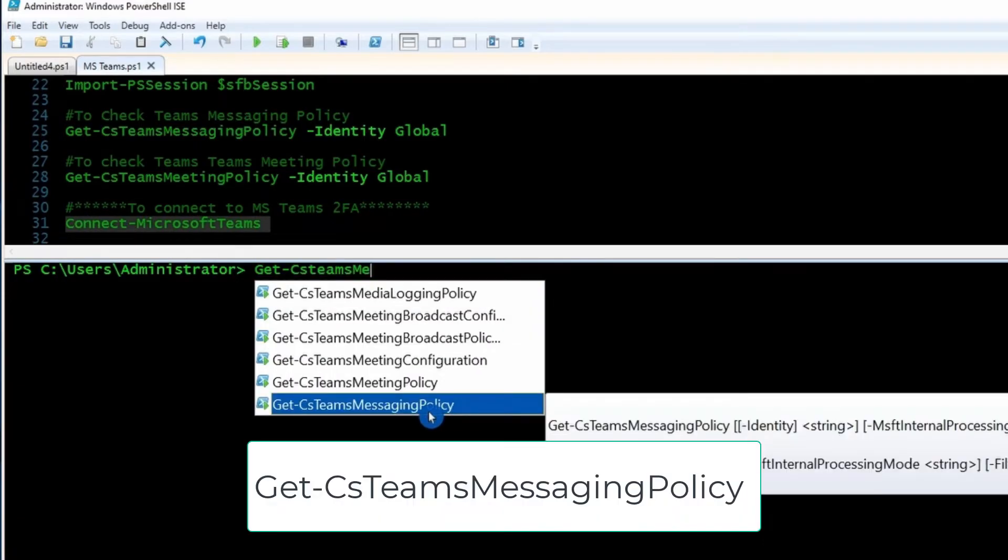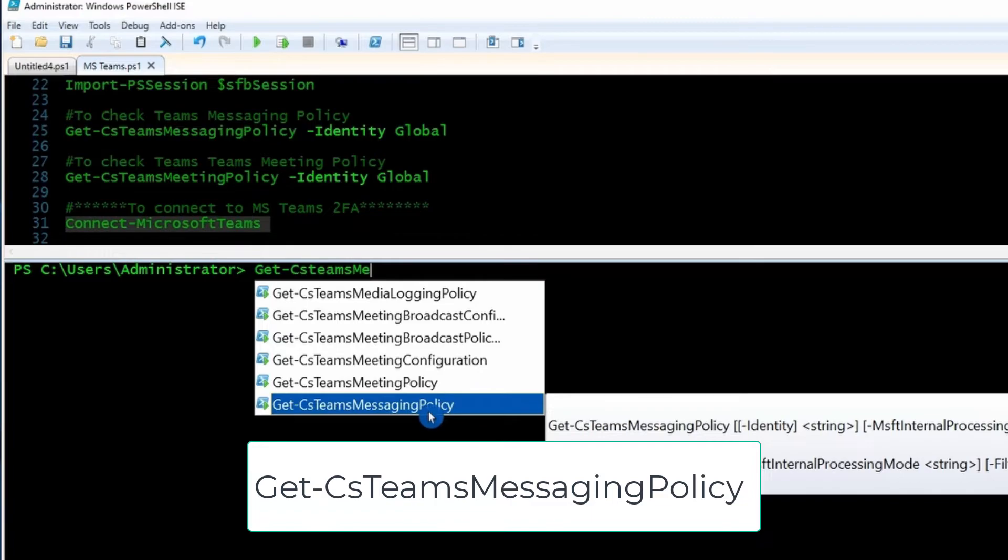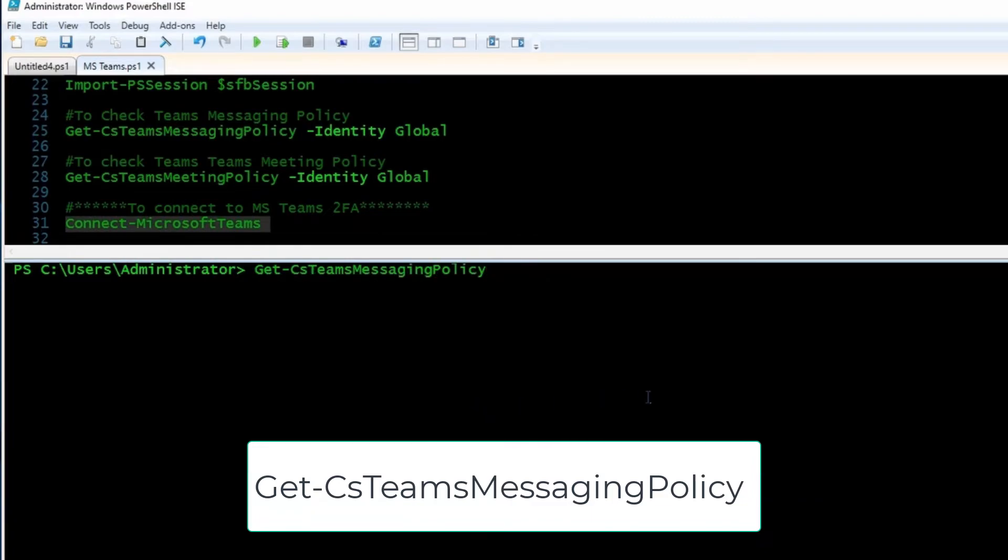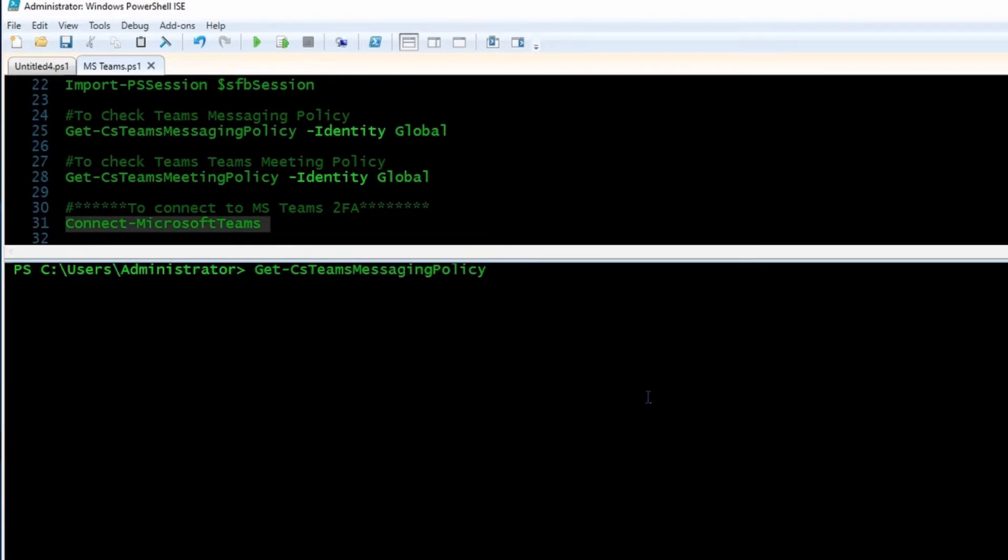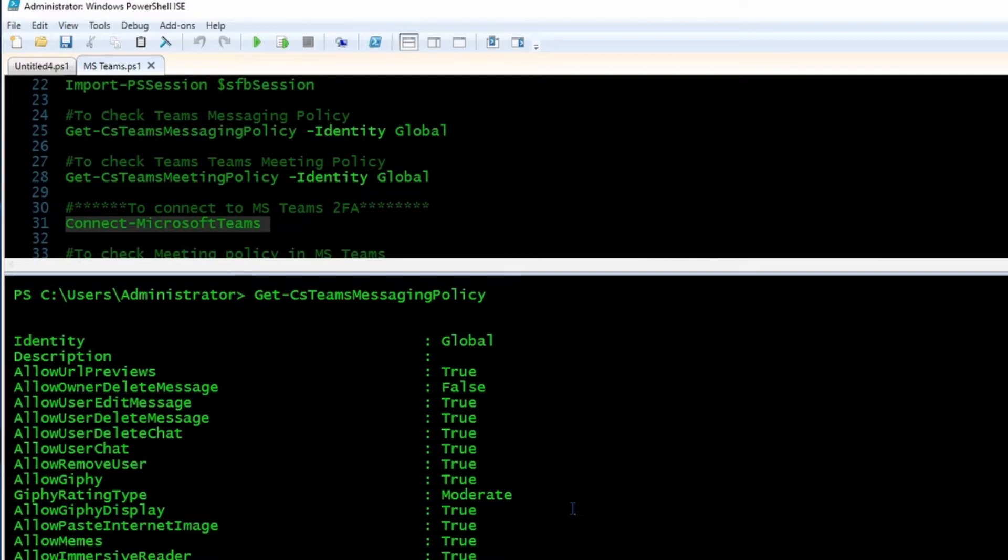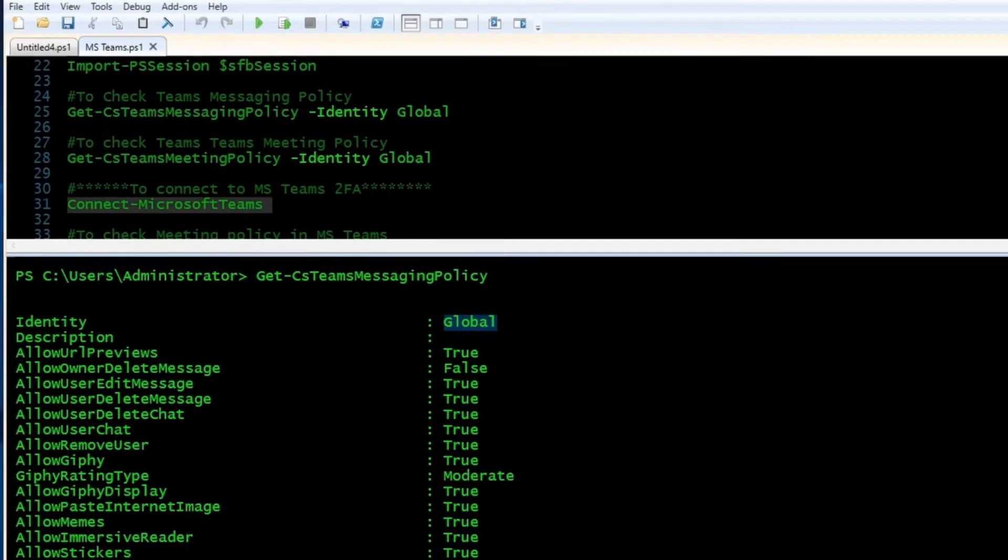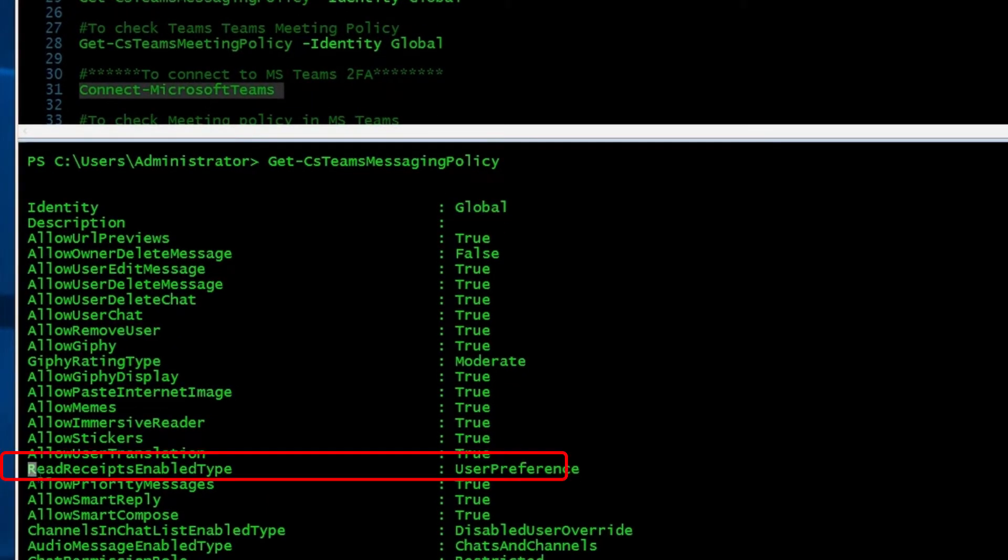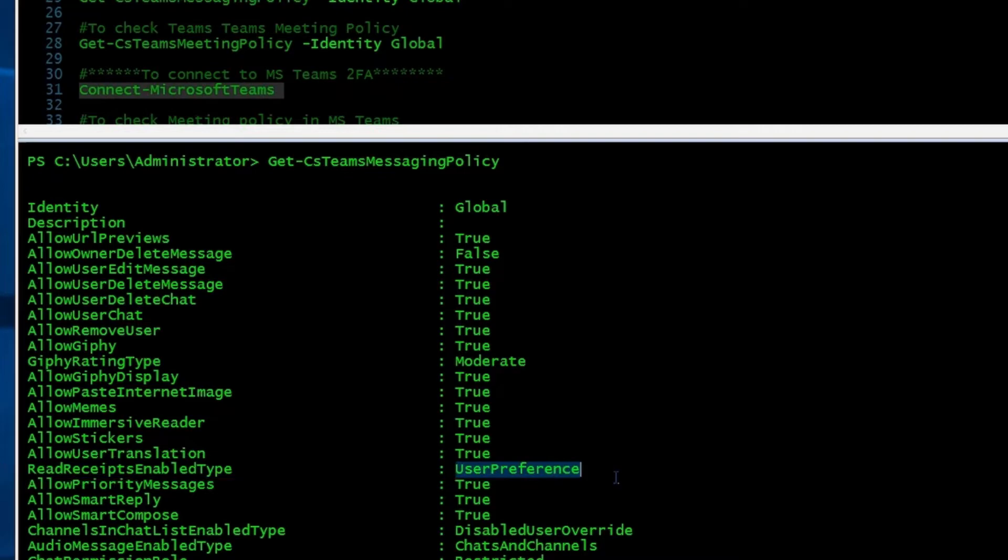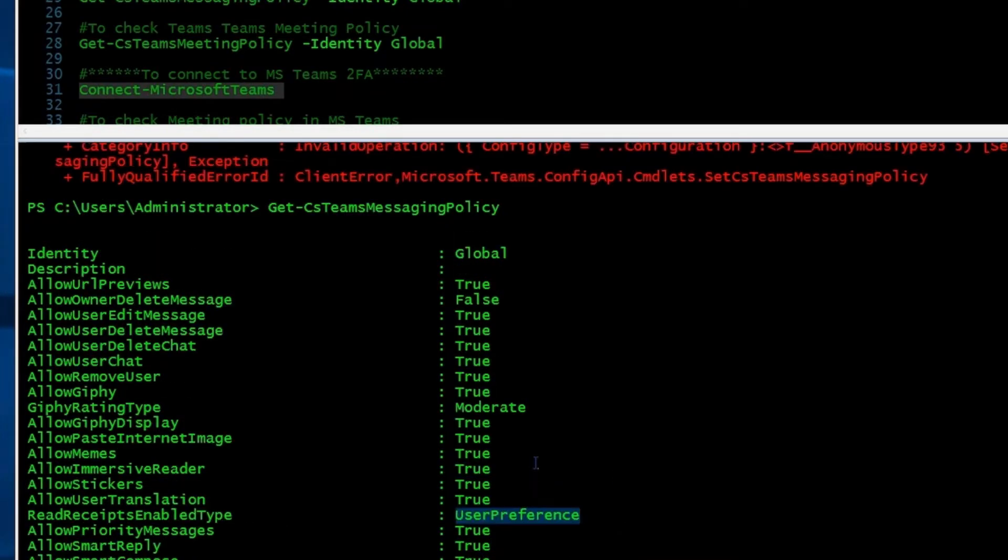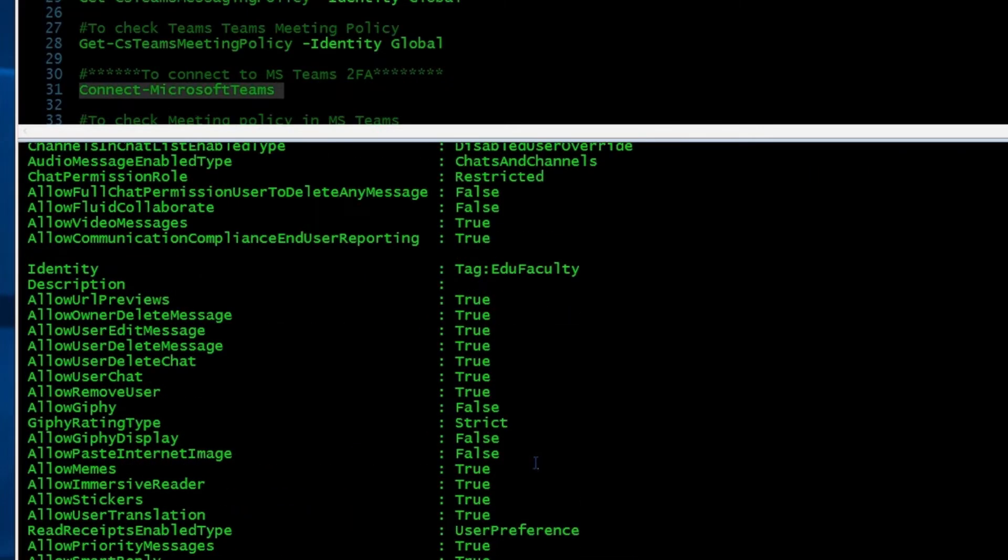So we're going to use Get-CsTeamsMessagingPolicy. I'm going to click enter. This command is going to list messaging policy in our tenant. And what we're looking for is the global policy. If you remember, it is our default policy for our entire tenant. And if you look closely, you can find ReadReceiptEnabledType equal user preference. And what we're going to do, we are going to change this to something other than user preference.